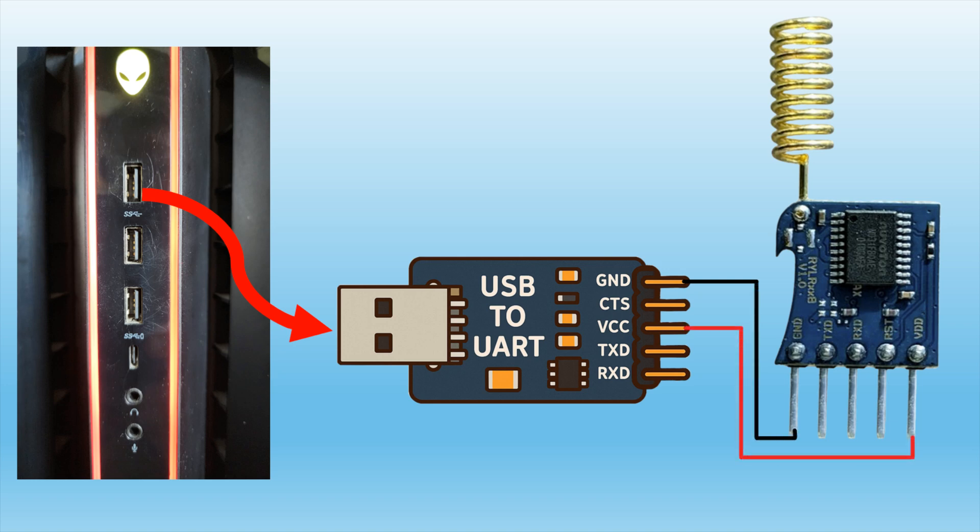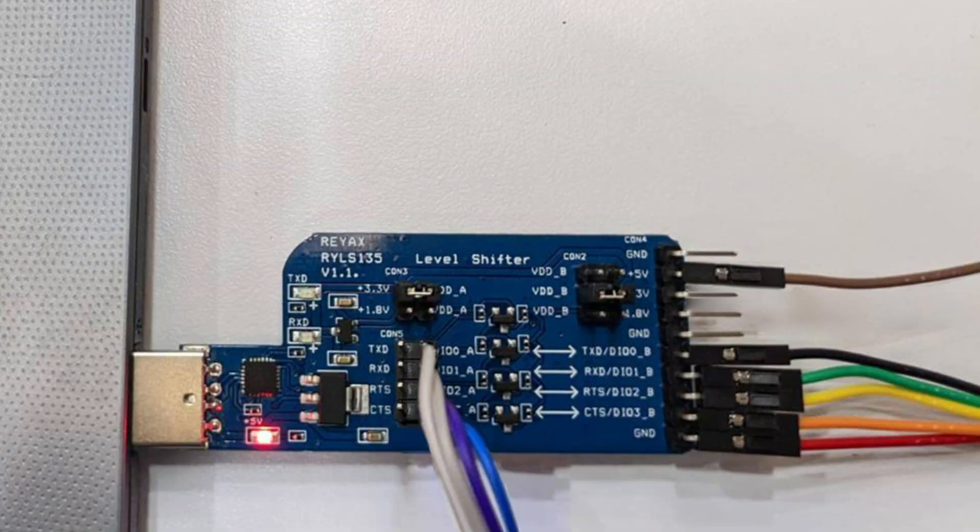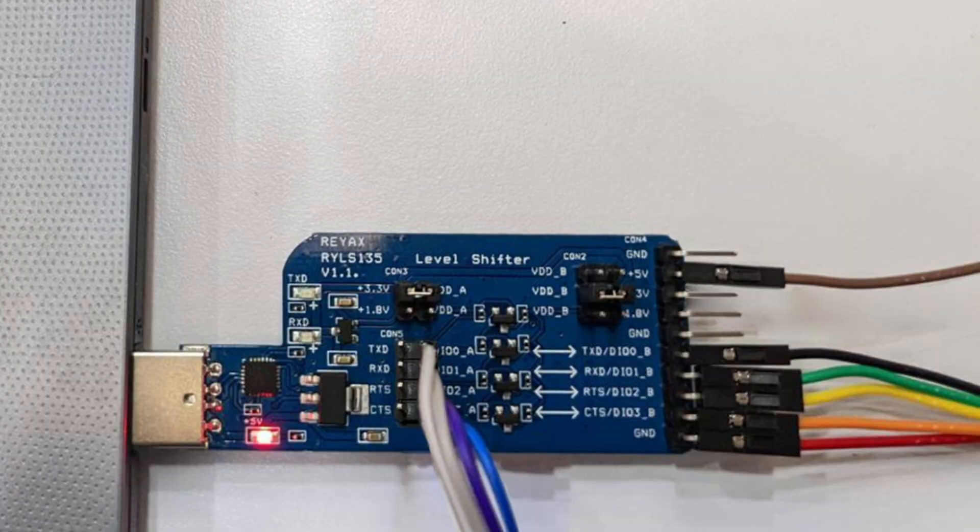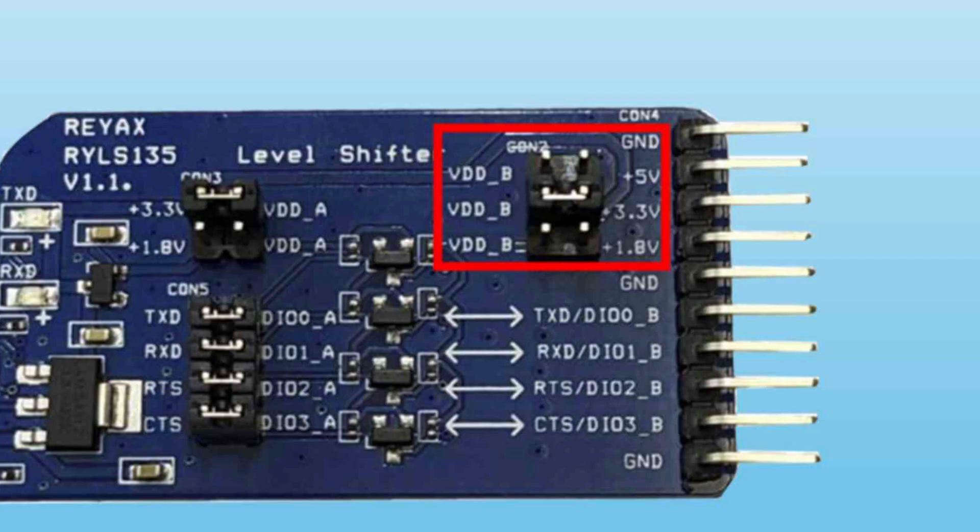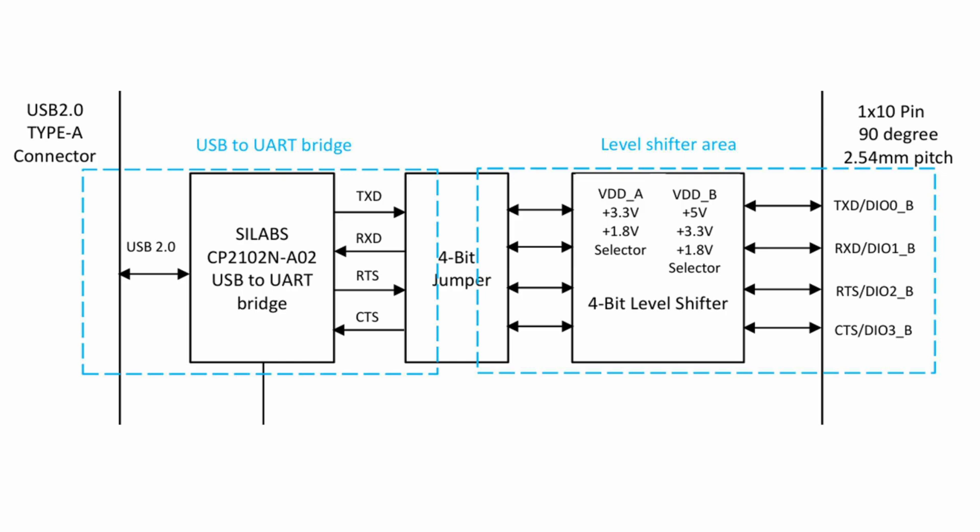It's also a 4-bit bi-directional voltage level shifter that can convert USB signals to UART and translate voltage levels between 1.8, 3.3, and 5 volt on its input-output lines.